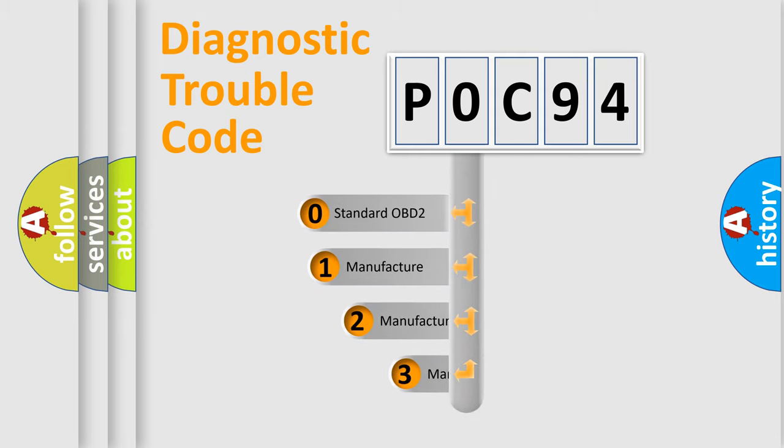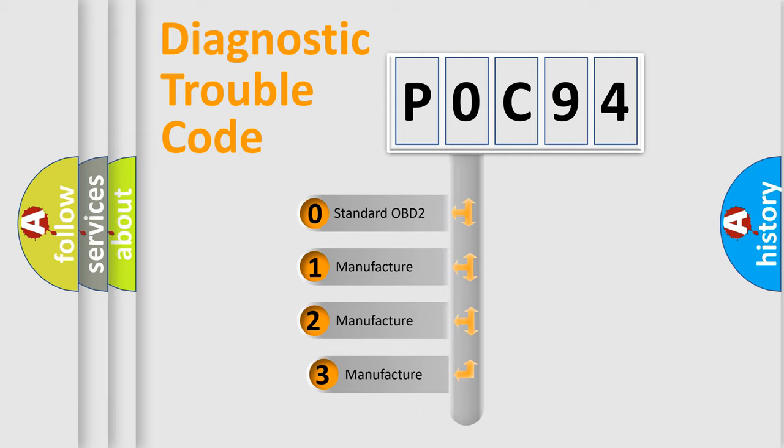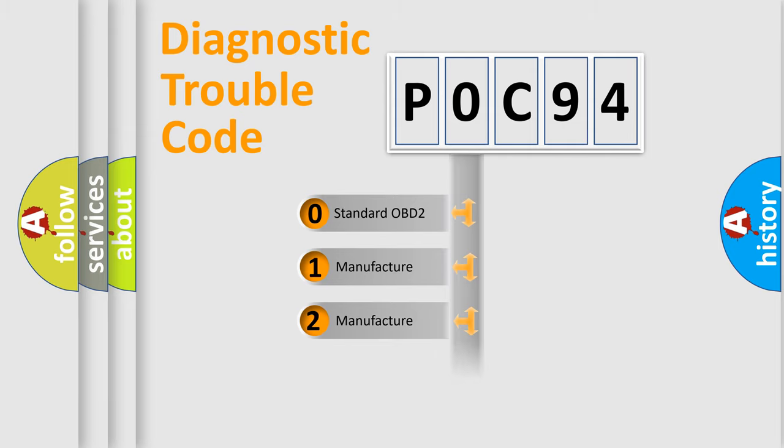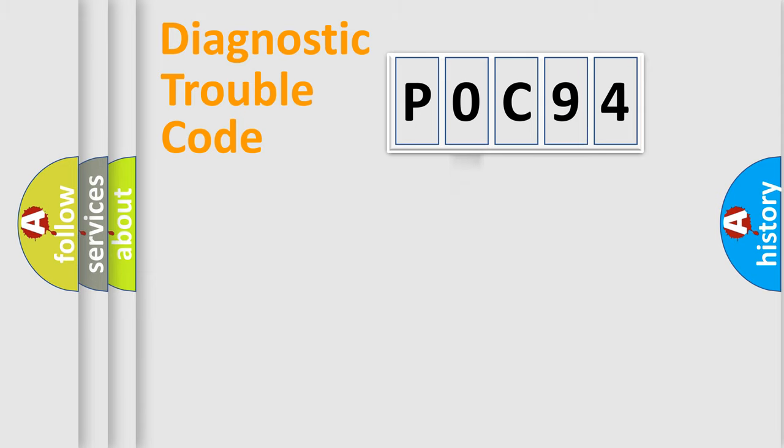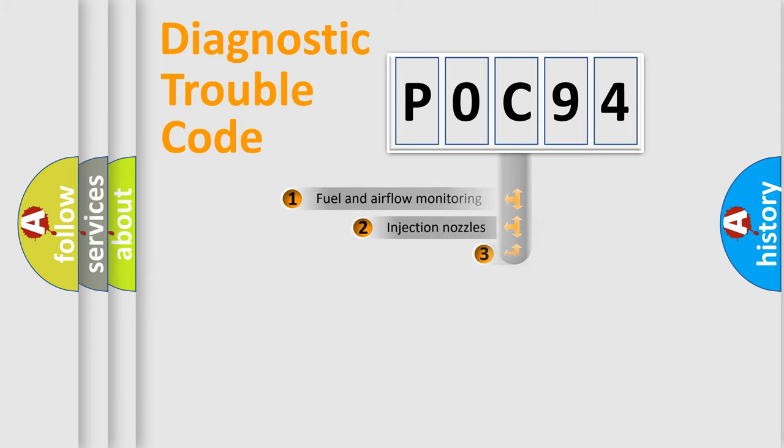If the second character is expressed as zero, it is a standardized error. In the case of numbers 1, 2, or 3, it is a manufacturer-specific expression of the car error.